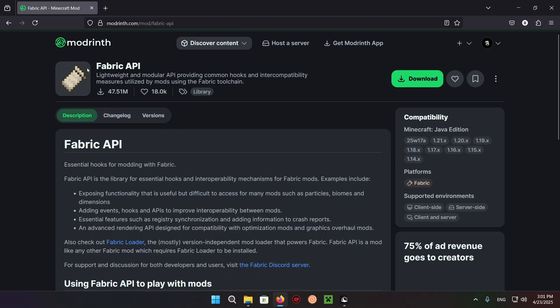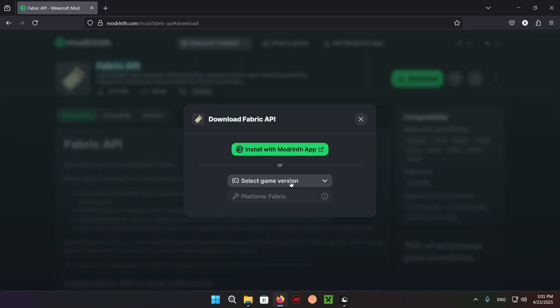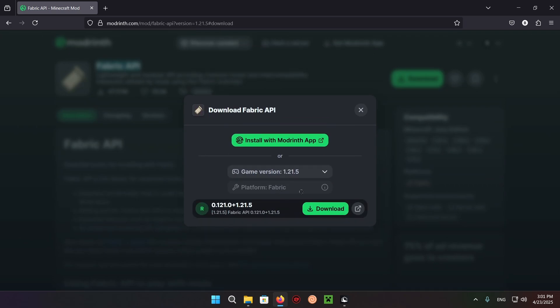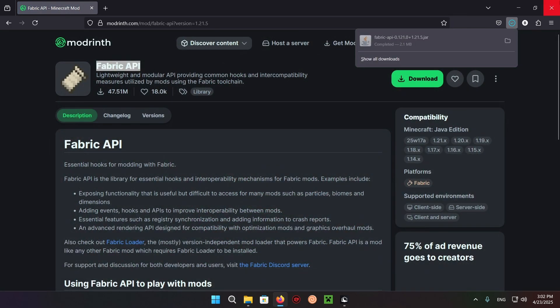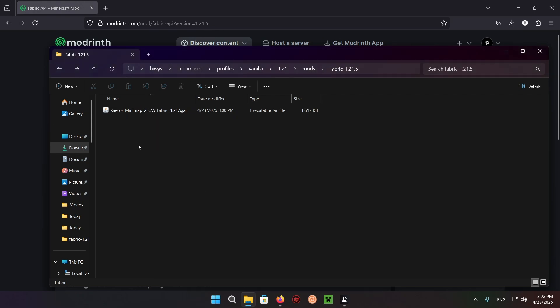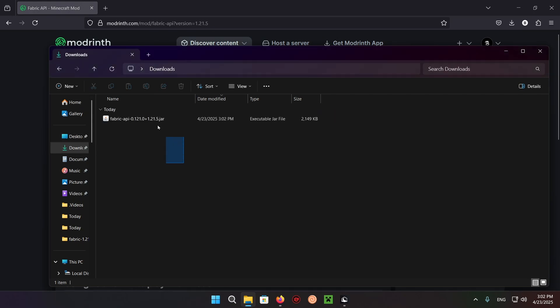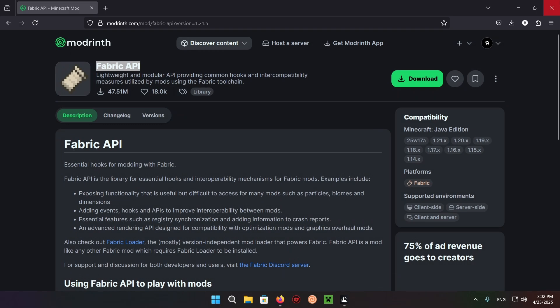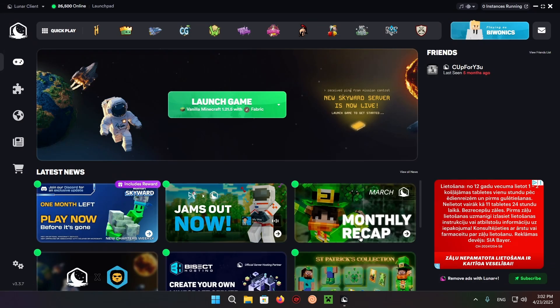Make sure to also download Fabric API as it is a dependency of the mod. So all you need to do is just go over to Fabric API, it's found in the exact same way, and just go over to your mods folder and drag that in as well. There we go. Close both of these.